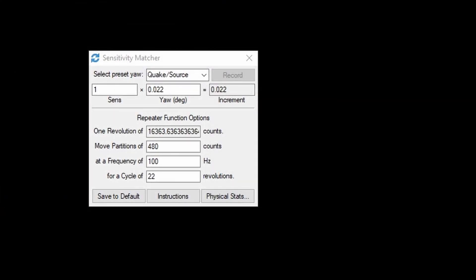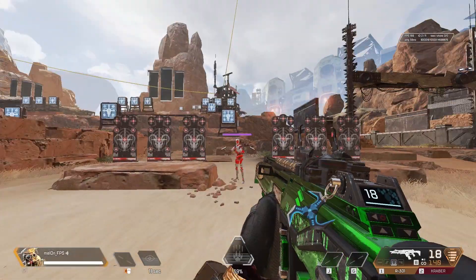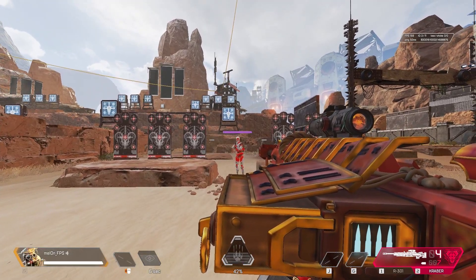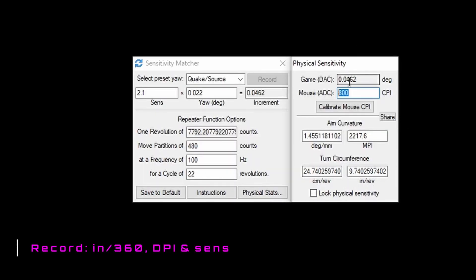For Apex Legends and Counter-Strike Global Offensive players, all you need to do to set up Kovacs is set it to Quake/Source, put in your in-game sensitivity, go to Physical Stats, put in your mouse's DPI, and that's it — it will auto-calculate the inches per revolution for you. If you'd like, go into your game of choice and check your sensitivity in a firing range. As long as your crosshair goes back into the exact same spot, your conversion is one for one. Go ahead and write down the inches per revolution, the DPI, and the sensitivity — that is your baseline sensitivity for the future.